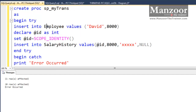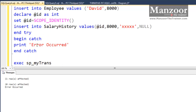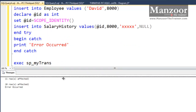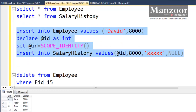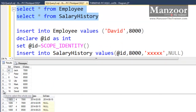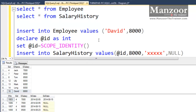What it did is it inserted the first record, and at the time of the second insertion it failed, so it went to the catch block and printed 'Error occurred'. In this way I can handle runtime errors with try-catch blocks. But even though we have handled the error, we are not able to roll back the first record because we haven't implemented a transaction — we have just handled the error.